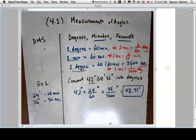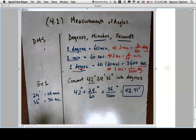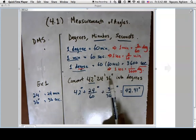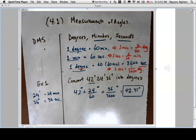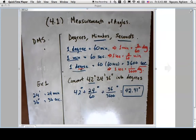This example gives some motivation for why the DMS system was created. Instead of saying 42.41 degrees, it's hard to measure 0.41 of a degree on a wheel. It's easier to divide wheels into smaller parts and say 42 degrees 24 minutes 36 seconds — similar to how we say two hours 45 minutes instead of 2.75 hours. These integer numbers help people measure and communicate more clearly.